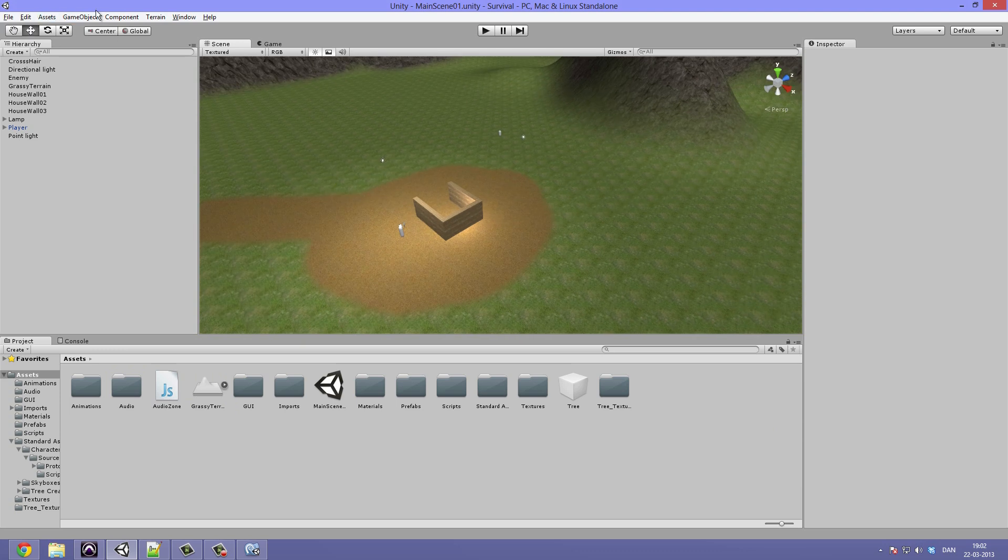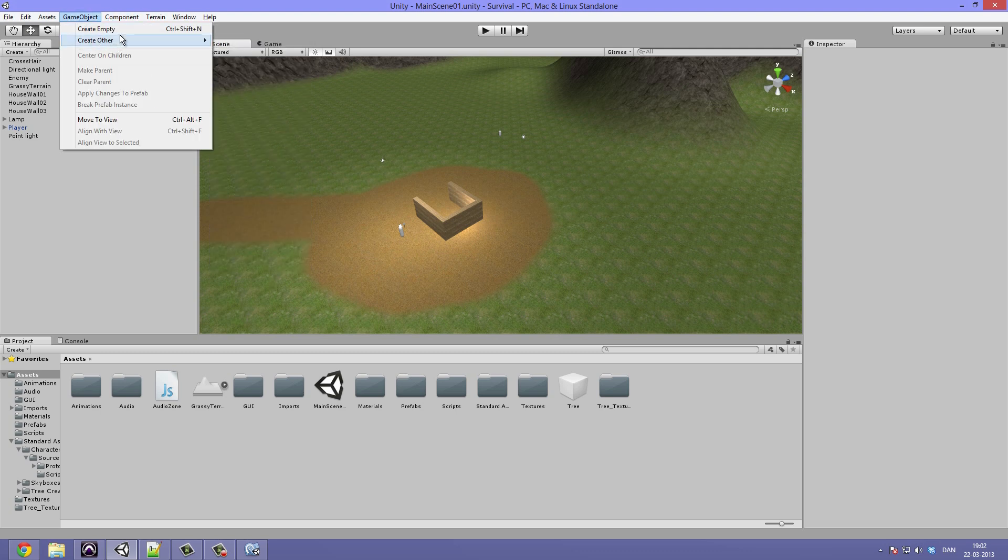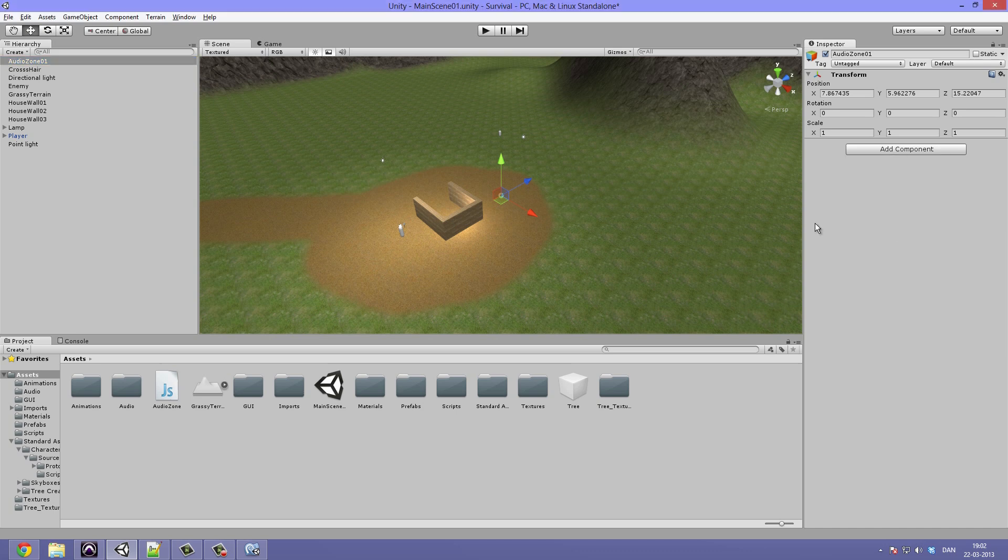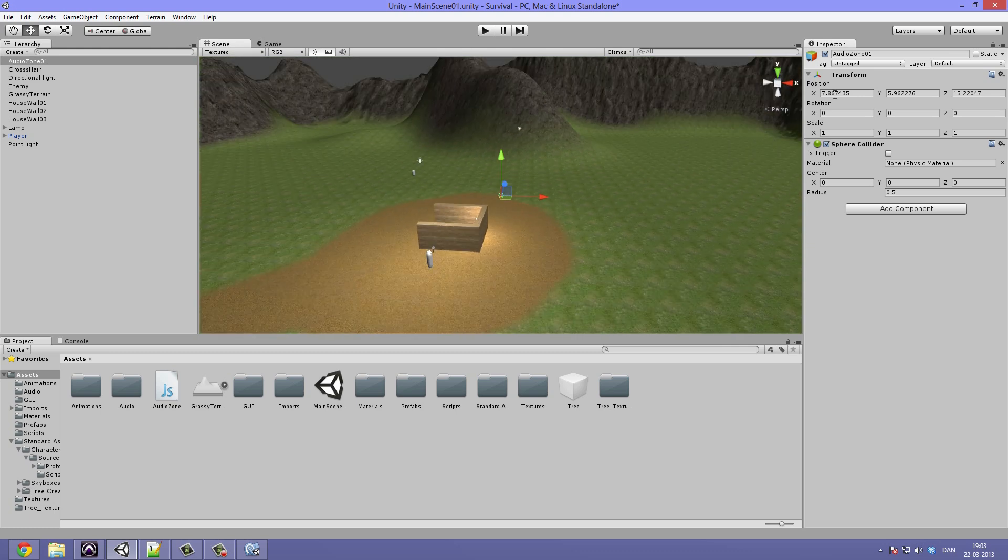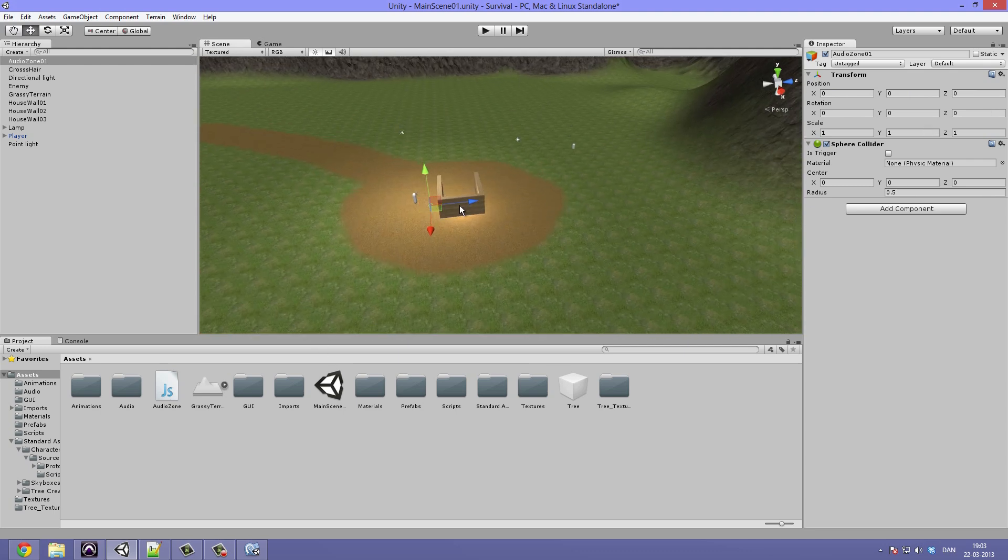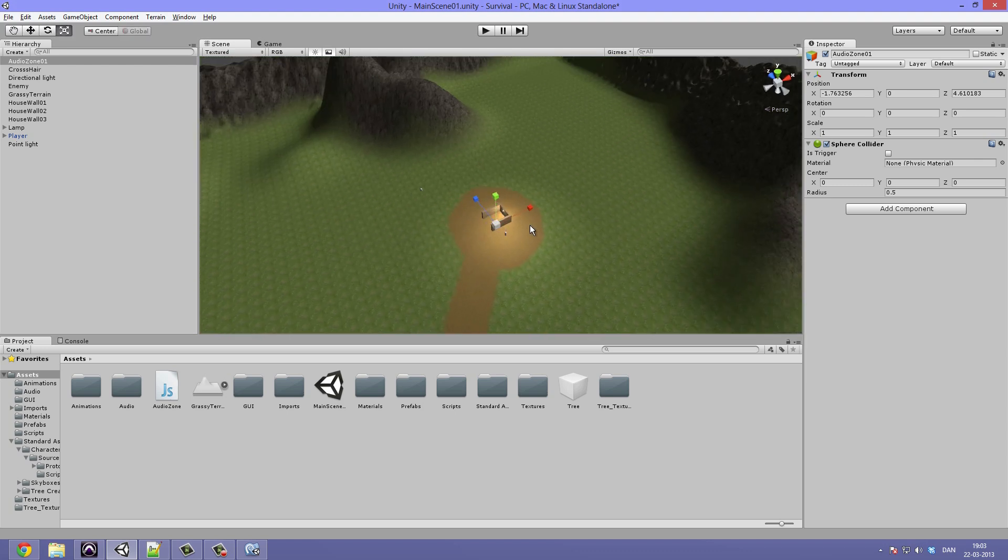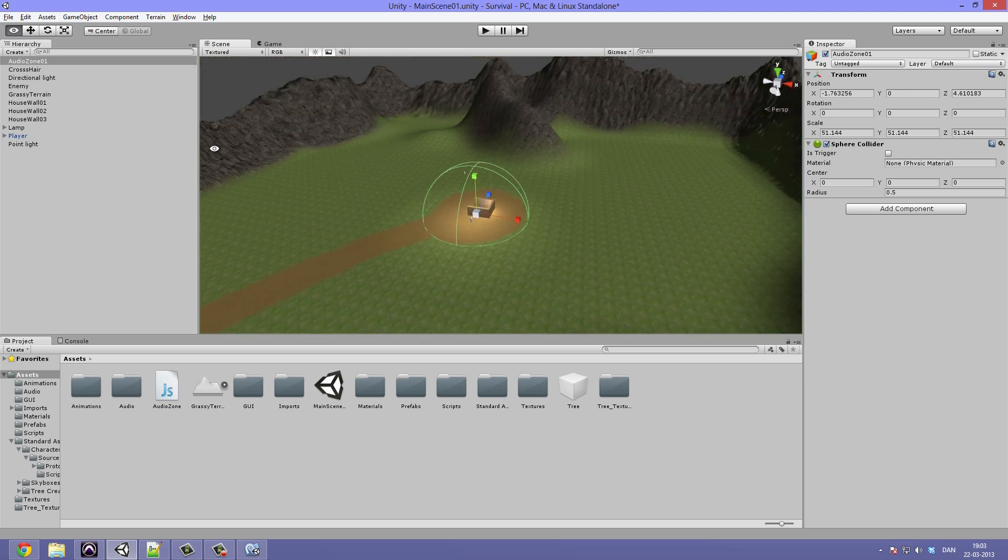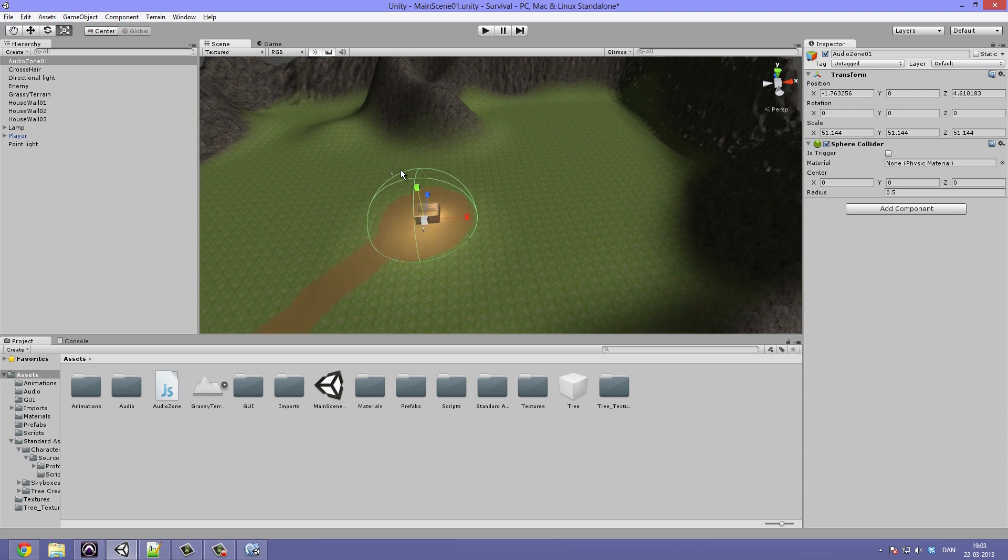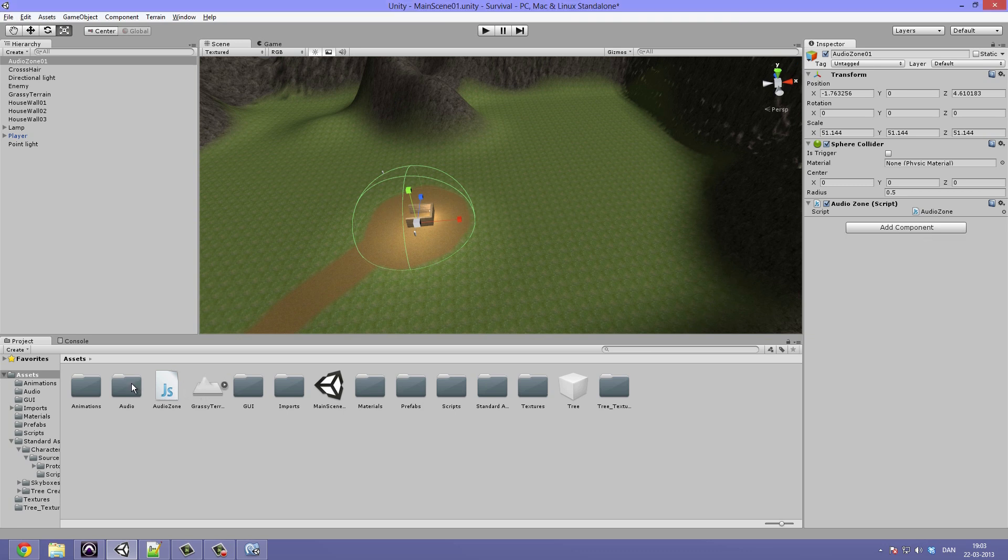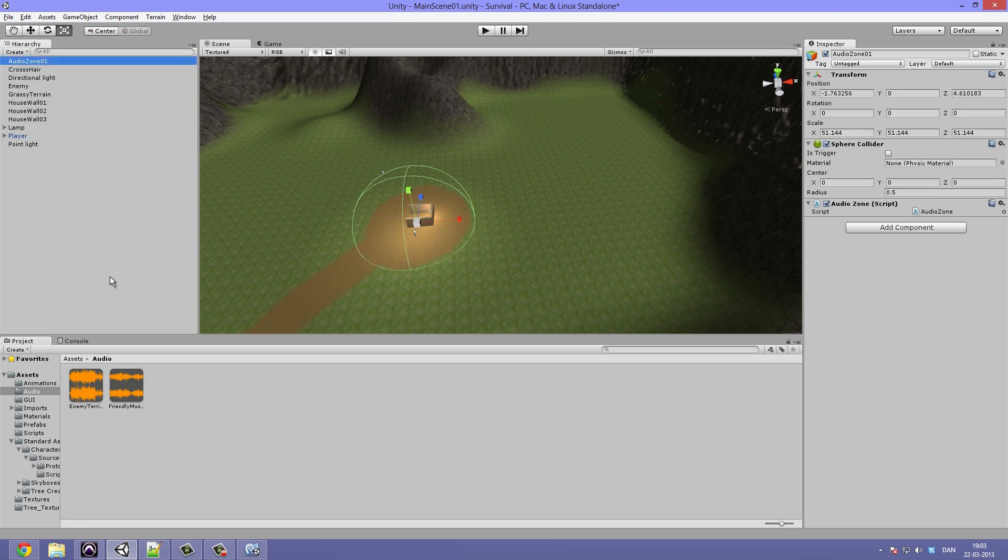And let's go ahead and create the game objects which we are going to be using. So GameObject, Create Empty, rename it to AudioZone01. Hit Add Component, Physics, and the Sphere Collider. Now let's position it zero zero zero, drag it into the center of our scene, into the center of our village, and scale it up a little further than our village. Yeah, that looks about right. So inside of here, let's drag this script, the AudioZone script, and let's also apply the audio by double clicking the audio folder and dragging in the friendly music. We want this to be set to play on awake and maybe drag down the volume a little bit.